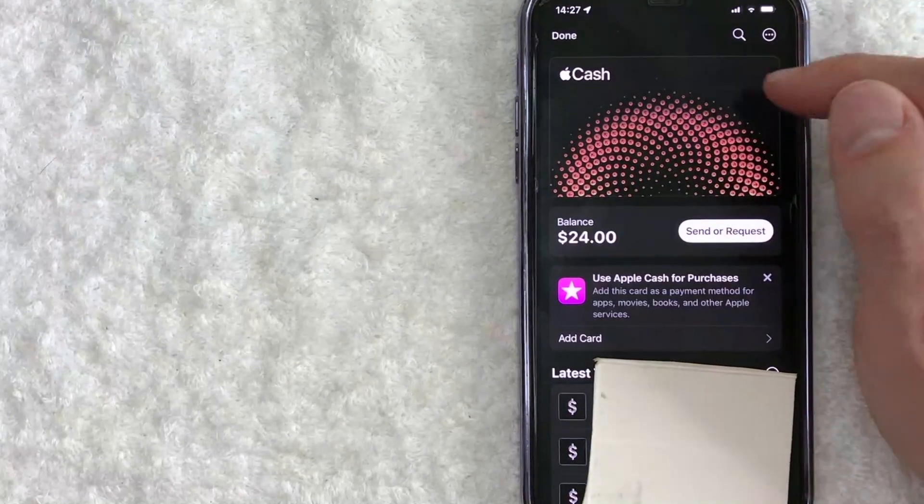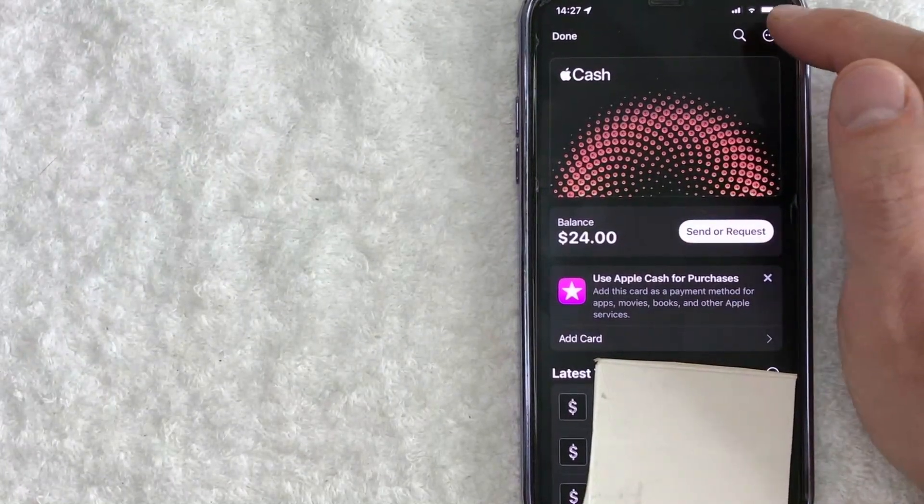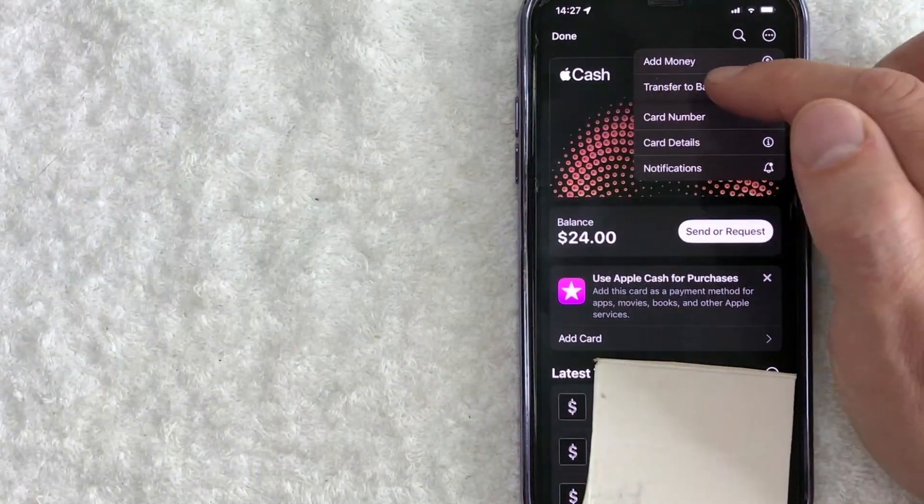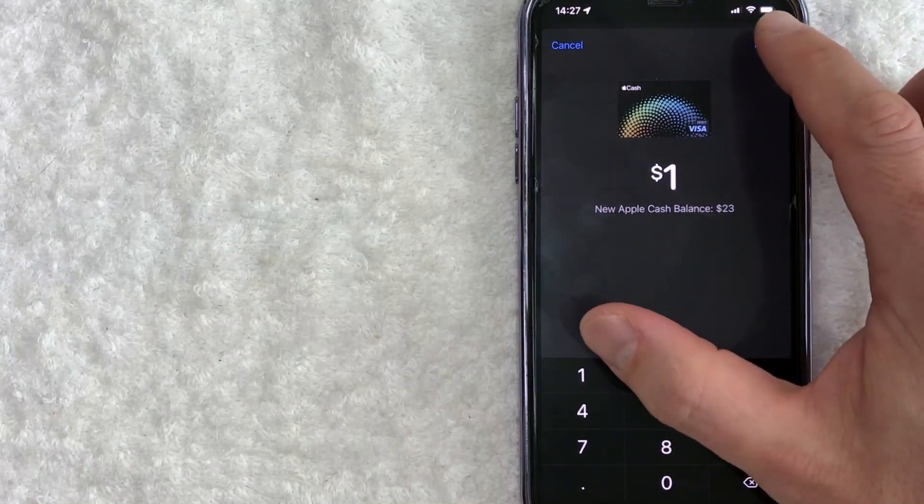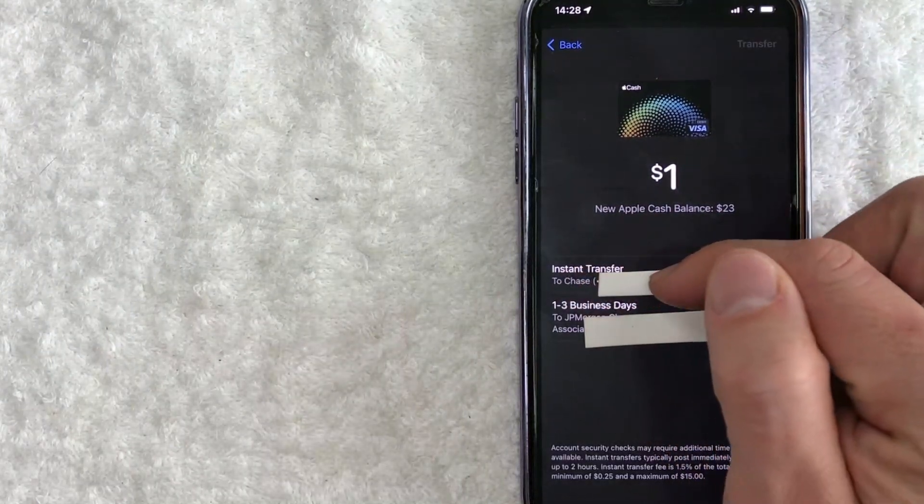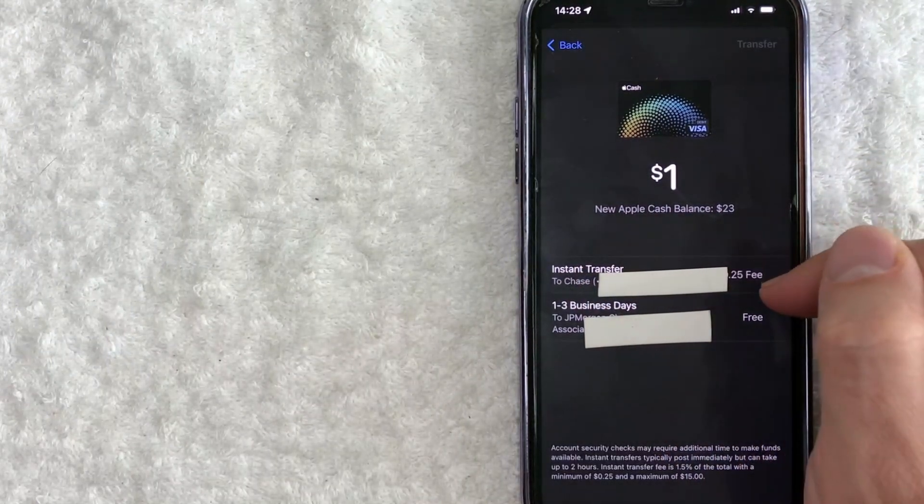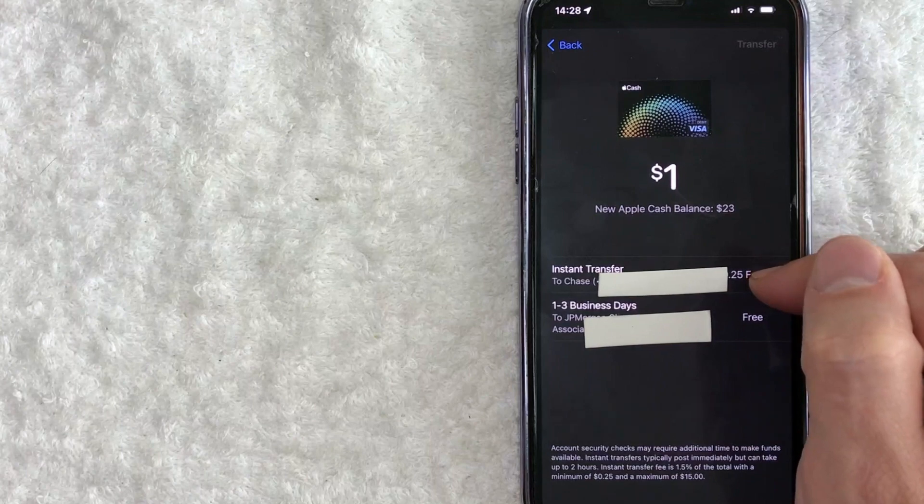So as you can see right here, when you click on these three little dots for your Apple cash, transfer to bank, choose how much and you click next. Okay. So here you can see I have my Chase debit card here. There's no real way to delete this.